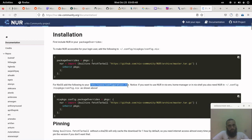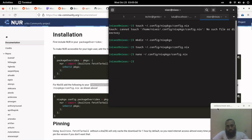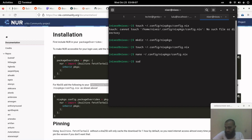Then you do the same for the global configuration file, which is by default at /etc/nixos/configuration.nix. Copy a similar thing in case this variable — nexpkgs.config.packageOverrides — doesn't already exist.